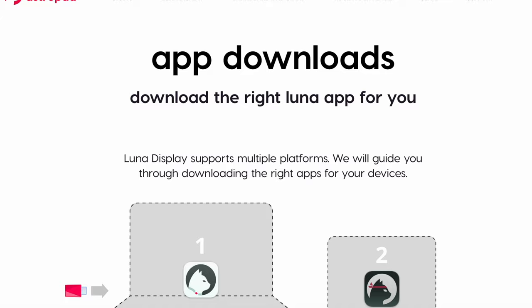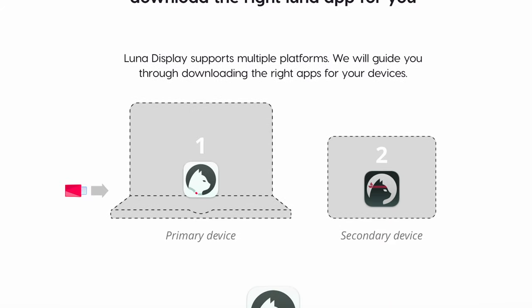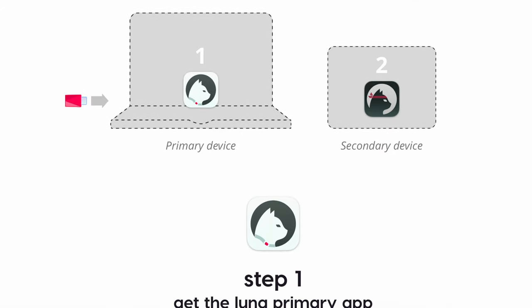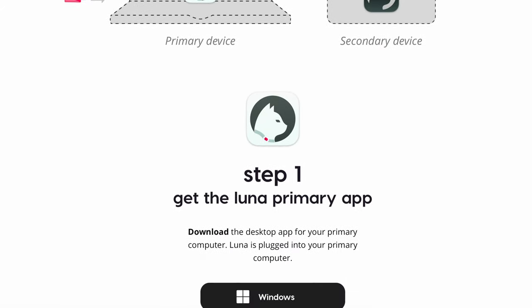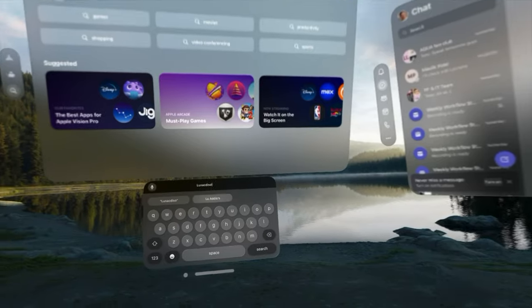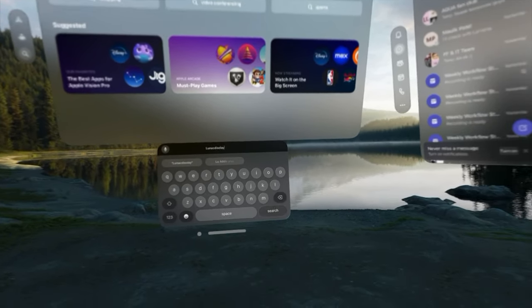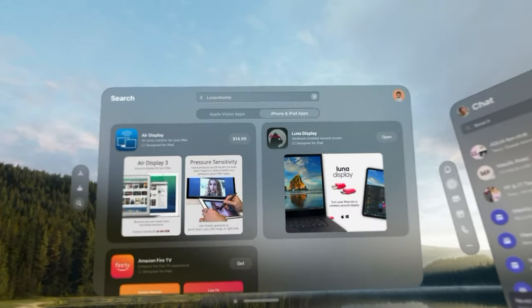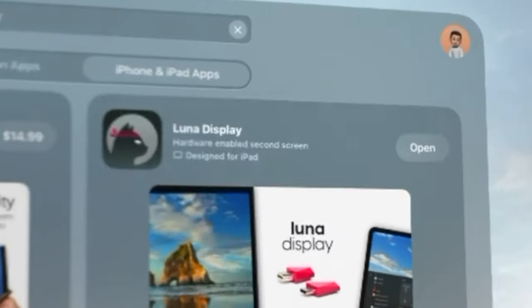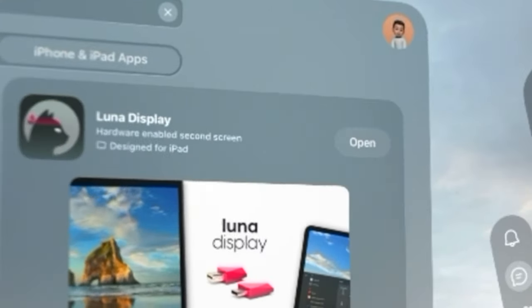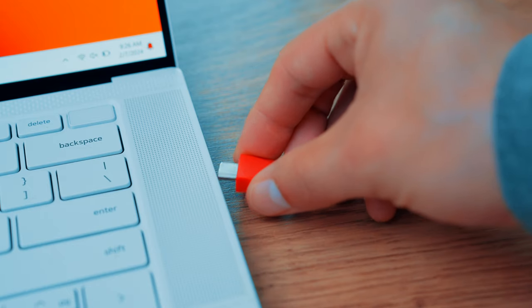You'll also download the software through your Apple Vision Pro in the App Store. It is an iPad app, so you just have to toggle over to the iPad/iPhone section, find the Luna Display software, and you're all set.